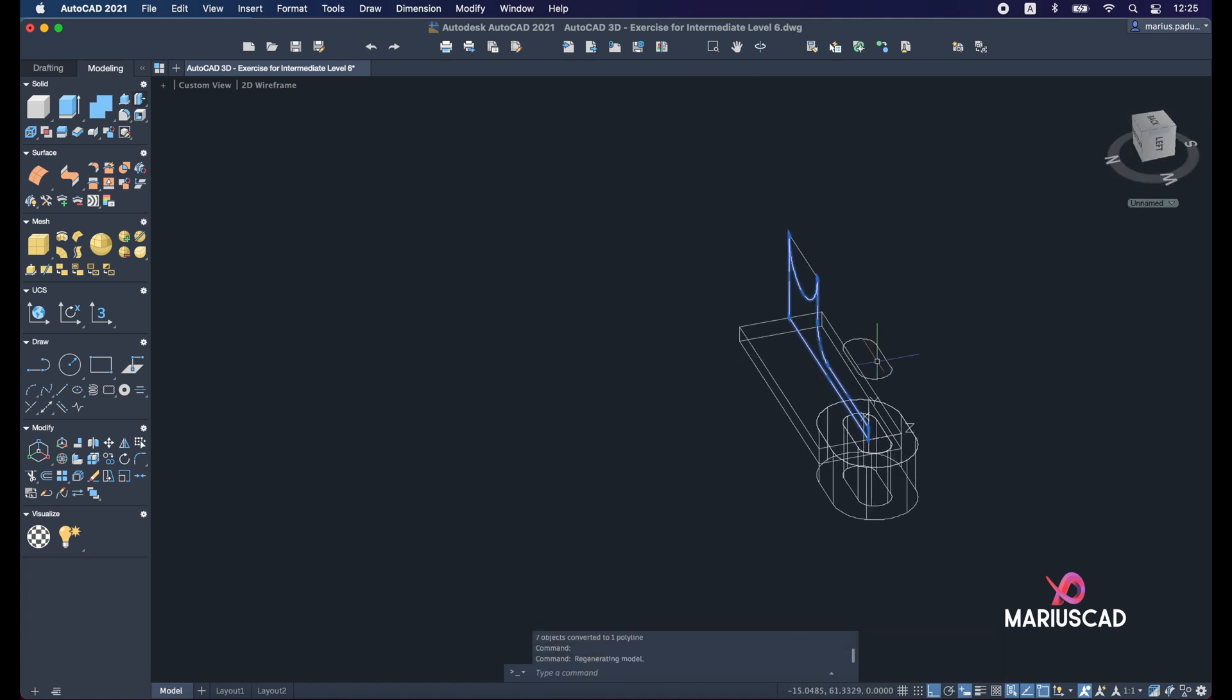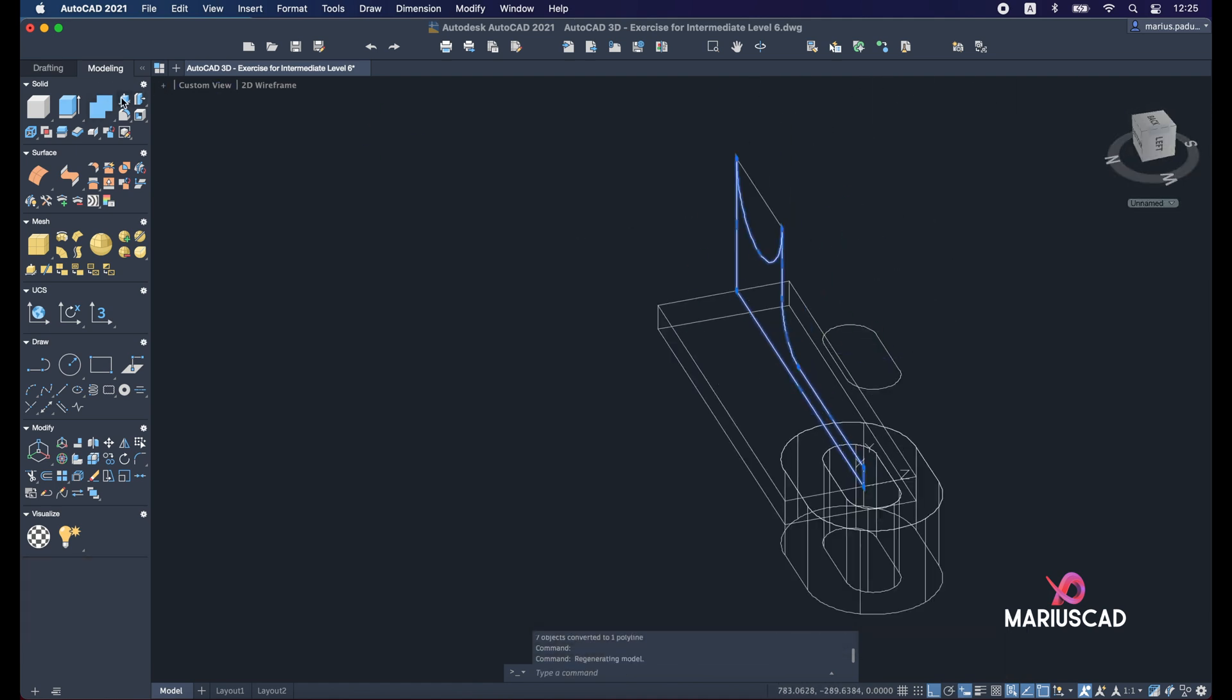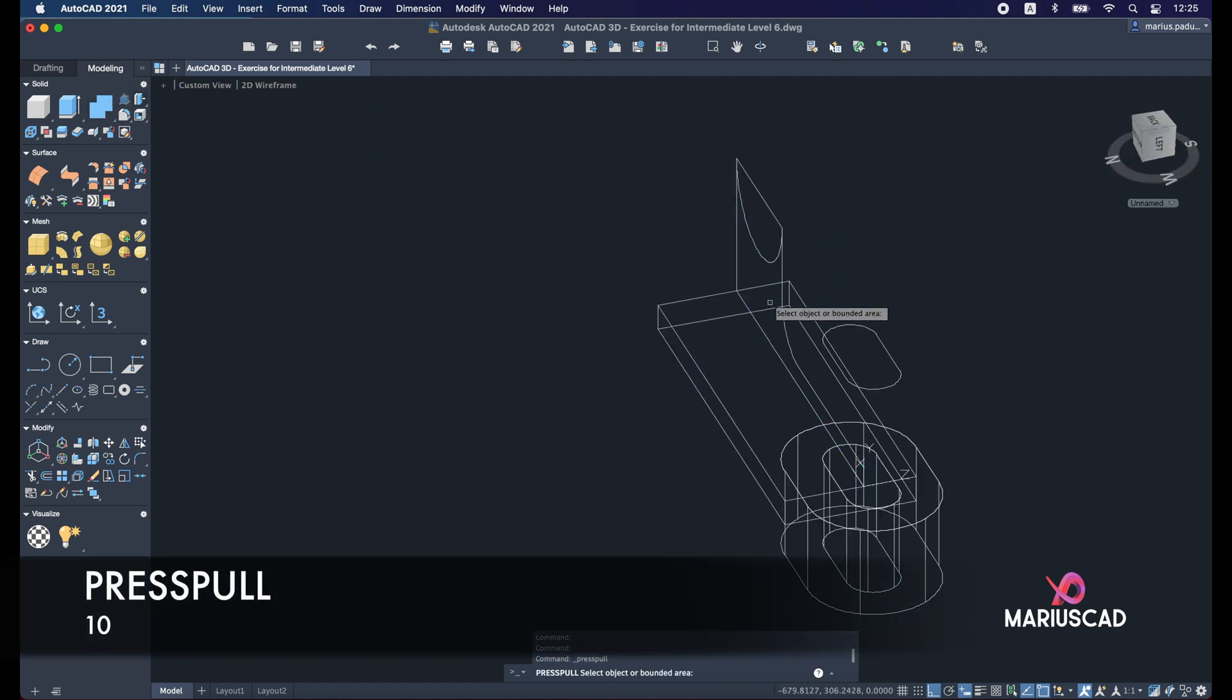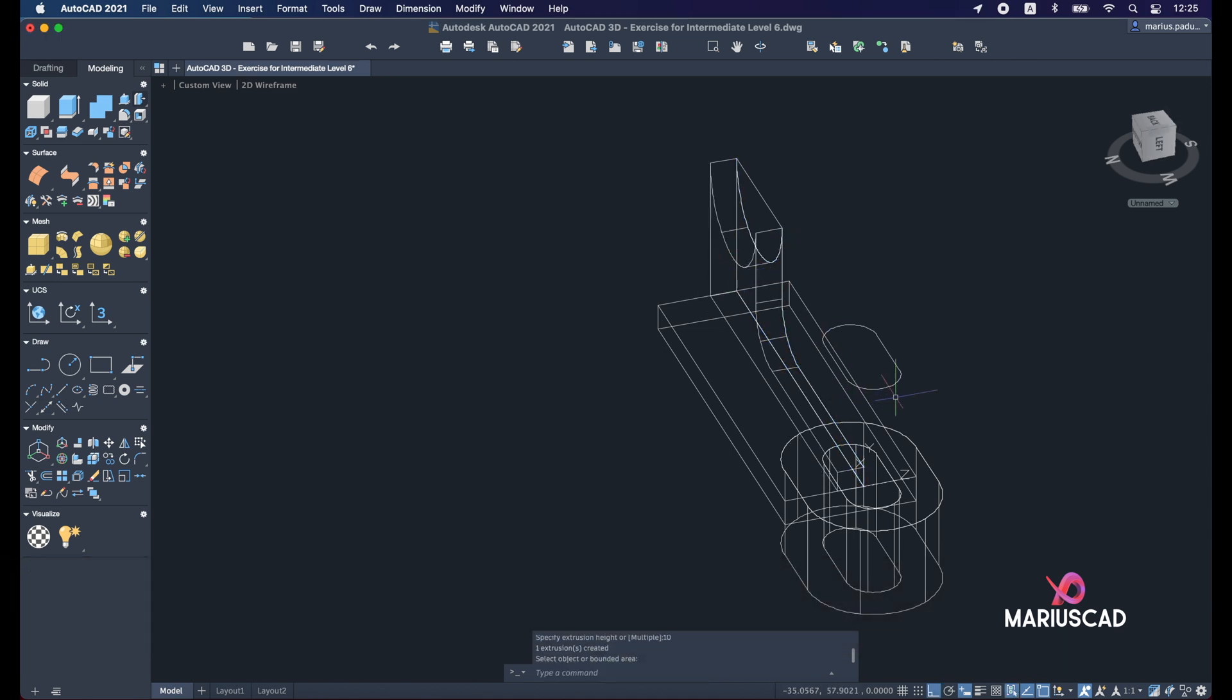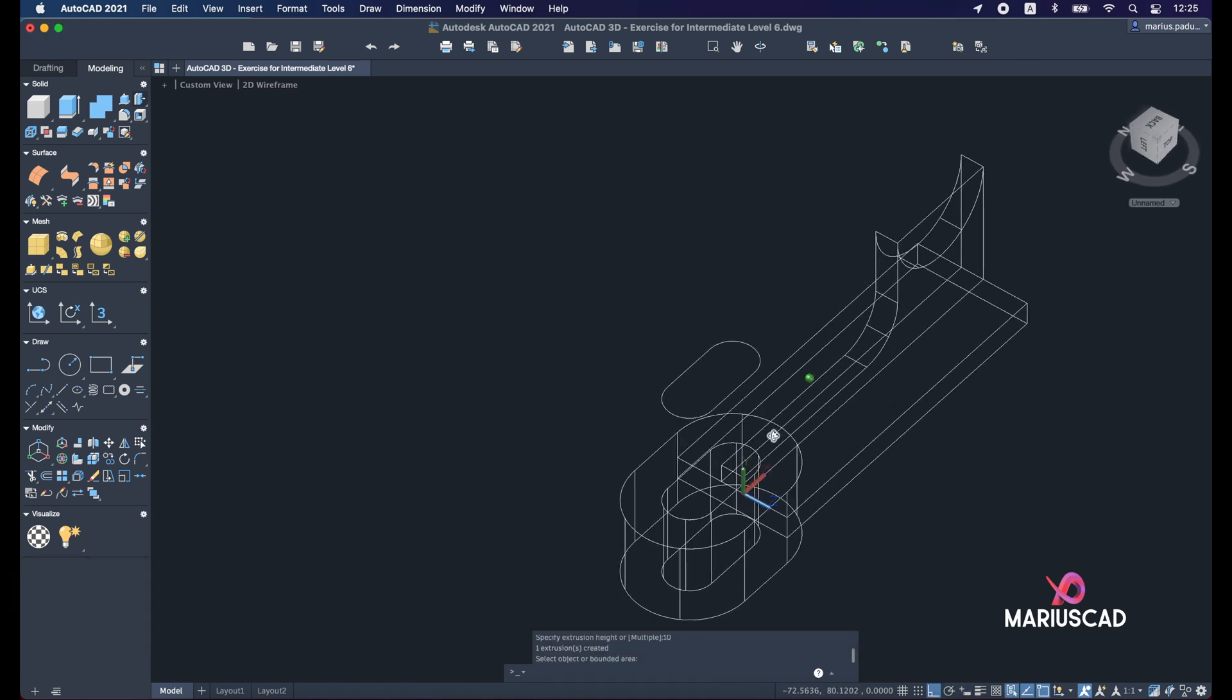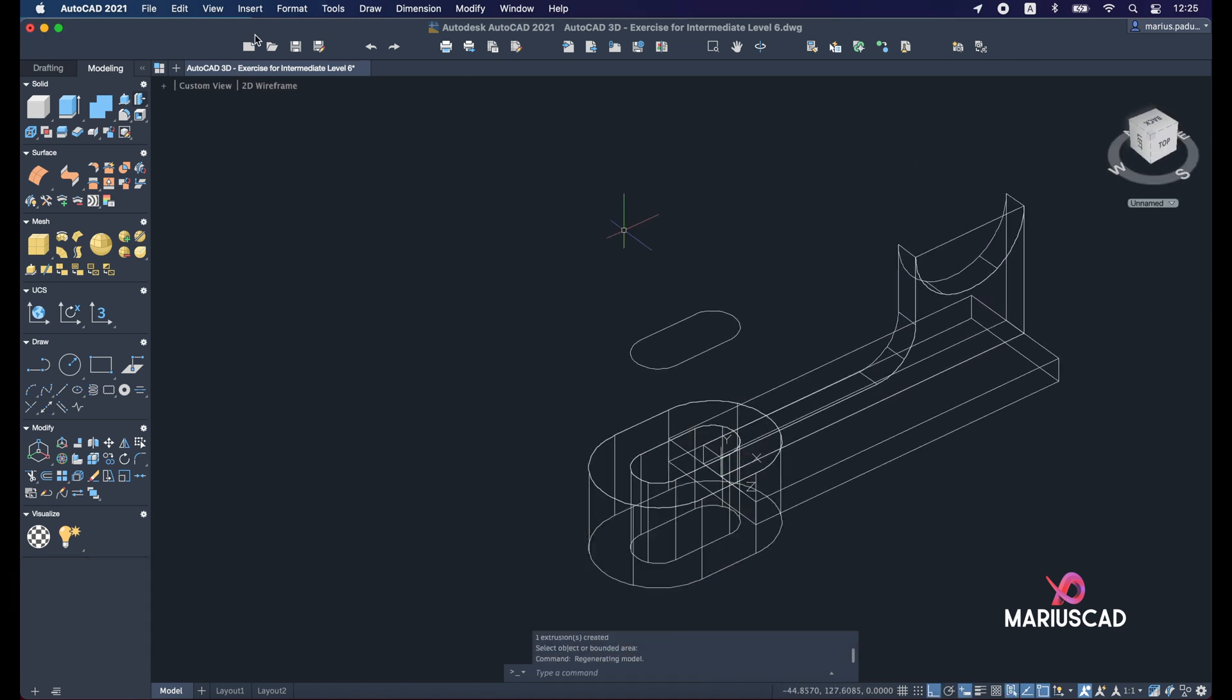Now is the time for press pull. Select this edge and just with 10 units.